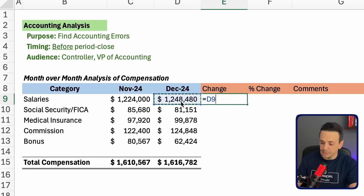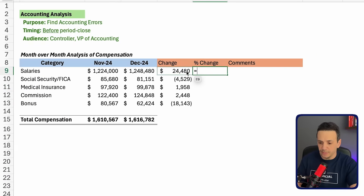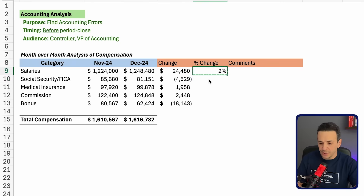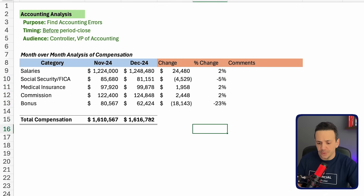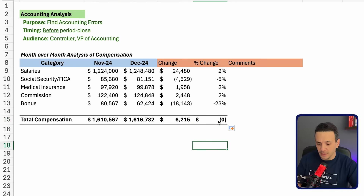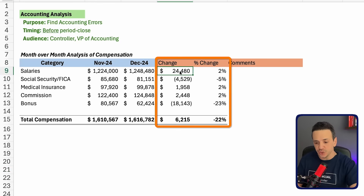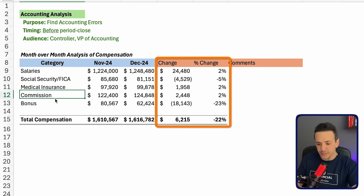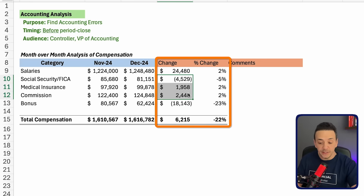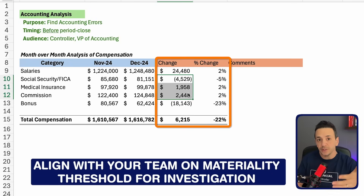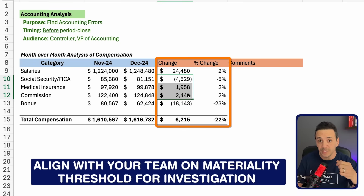The change equals the current period minus the prior period. Then we create the percentage change, which is our change amount divided by the base period — the prior period. The percentage helps us define what is material enough to investigate. Looking at this, we have a material change in salaries of $24,000. The change in social security, medical insurance, and commission is probably too small to comment on. I'm going to consider $5,000 as material enough — in your case it could be $1,000 for a smaller company.